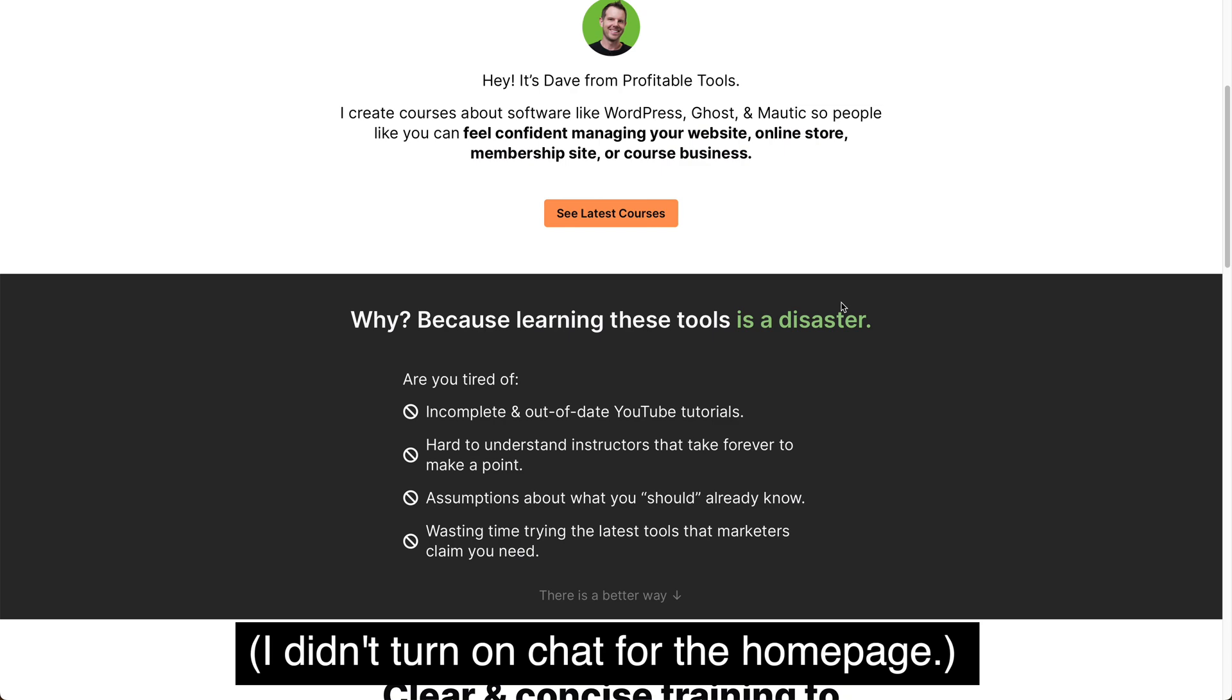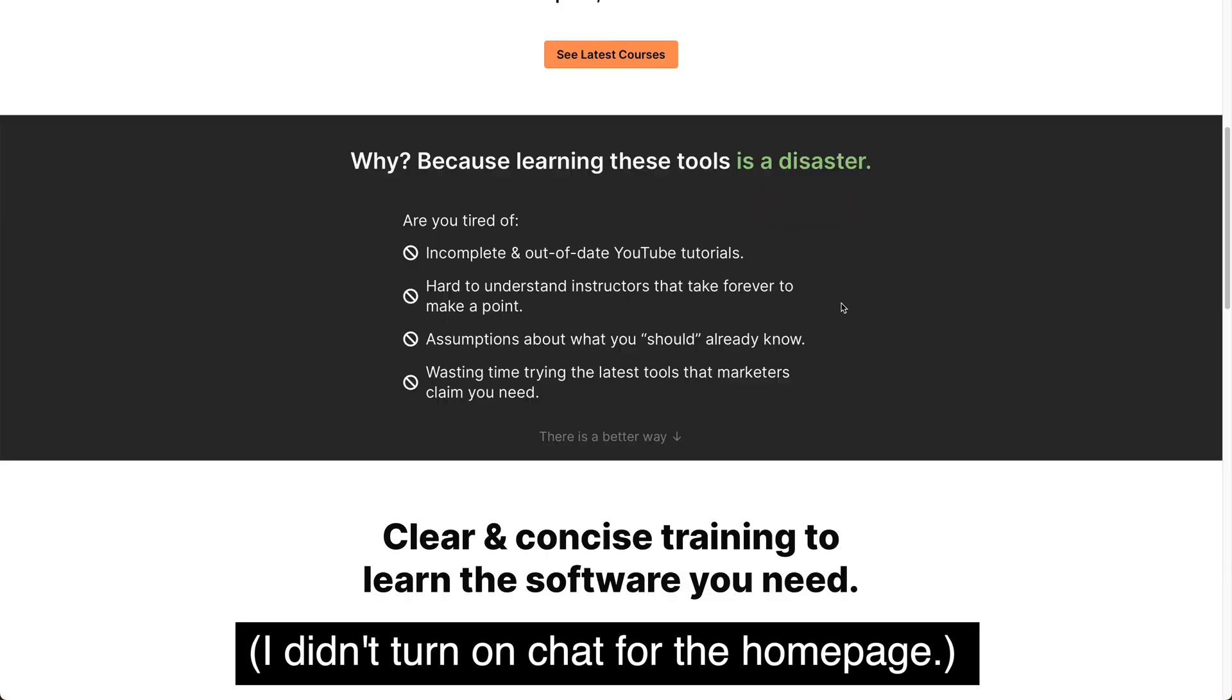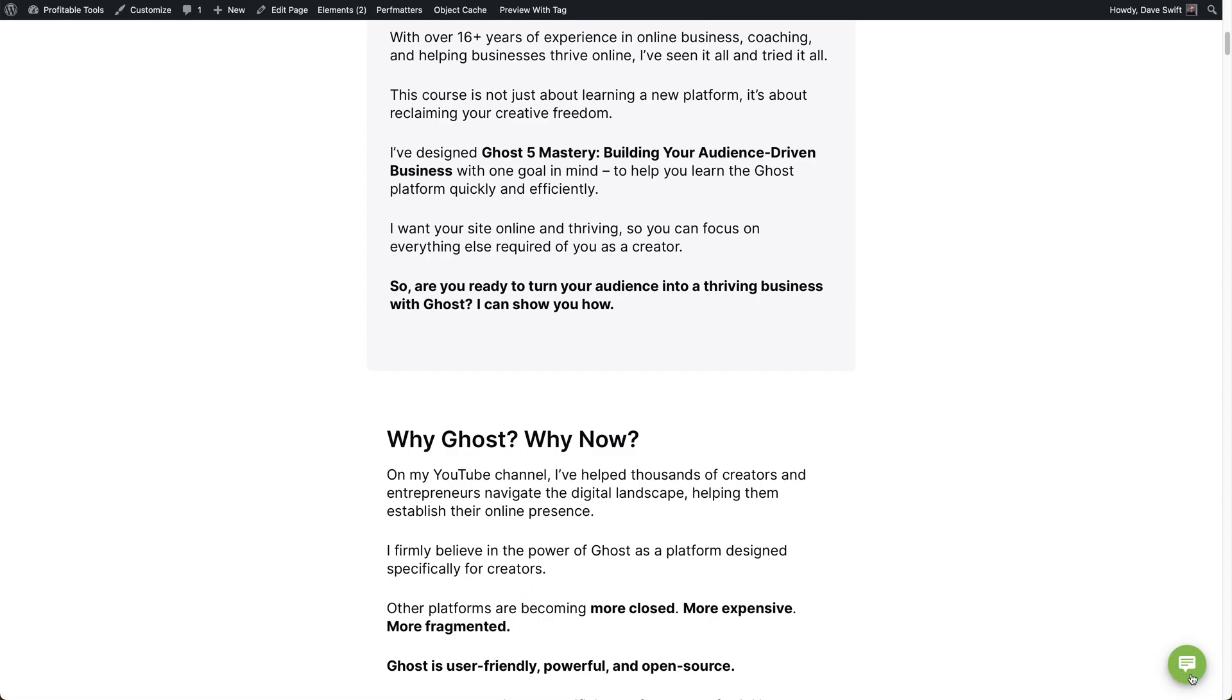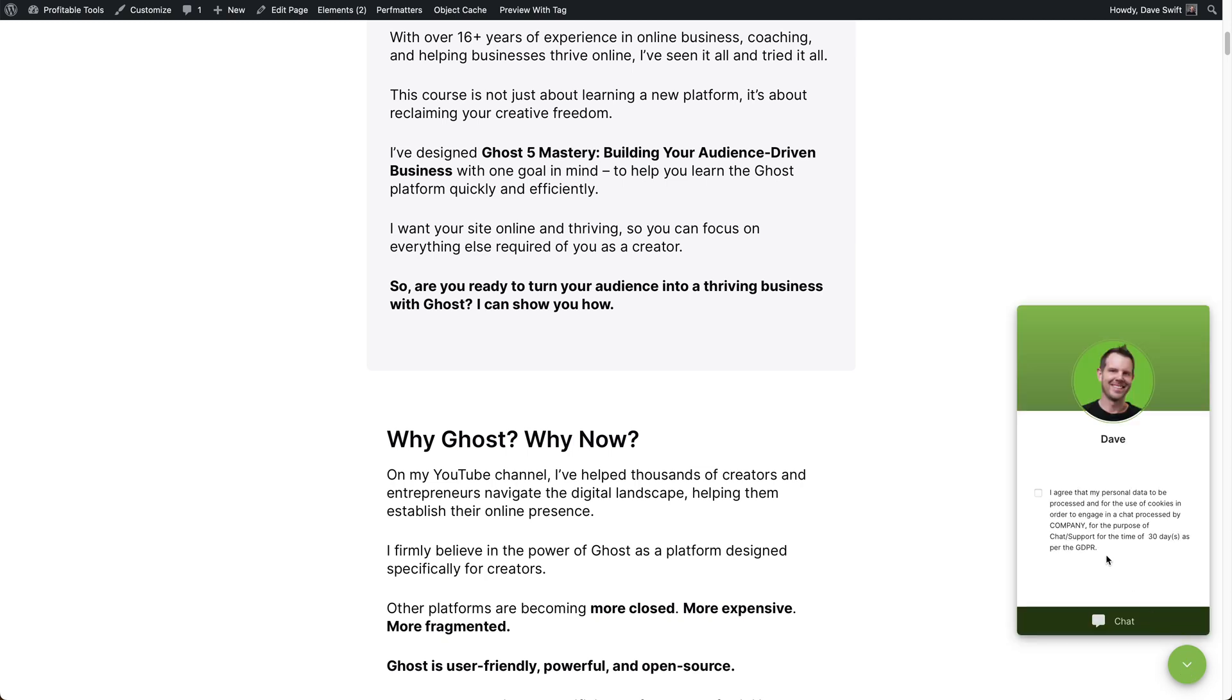Alright. So here's my website. No chat found. Let's go ahead and check out the sales page. And there it is. The little chat bubble in the corner. Now I turned on GDPR. So I have to consent before beginning a chat.